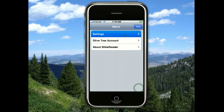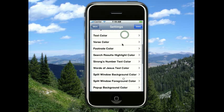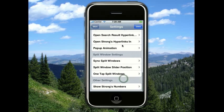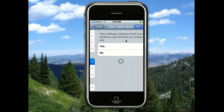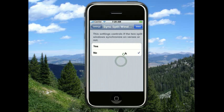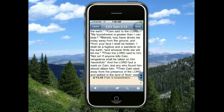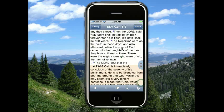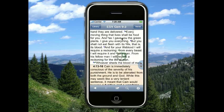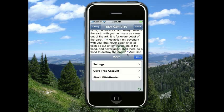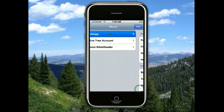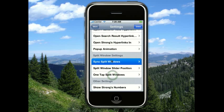Also, if you decide that you don't want to have the two windows synced together, you can come to the sync split windows setting and choose to turn it off. So now if I have the two windows open, you can see that the two windows are not syncing with each other anymore. You can go back and turn that on again.